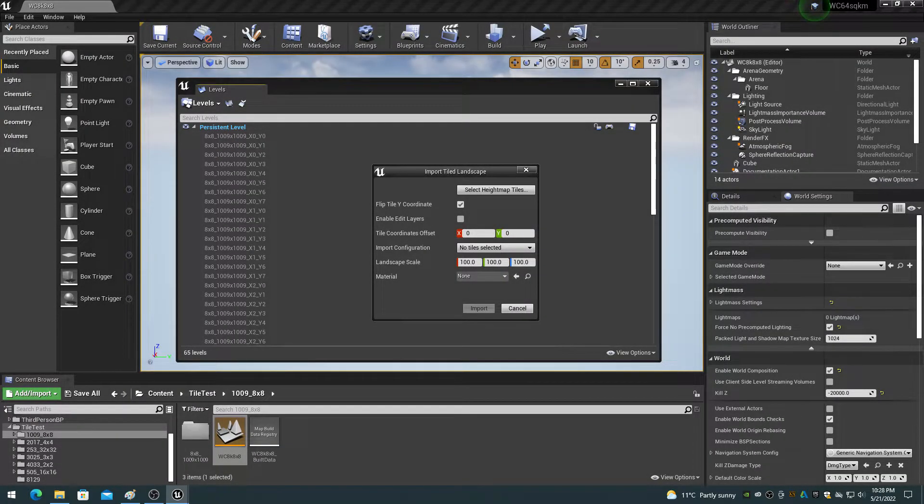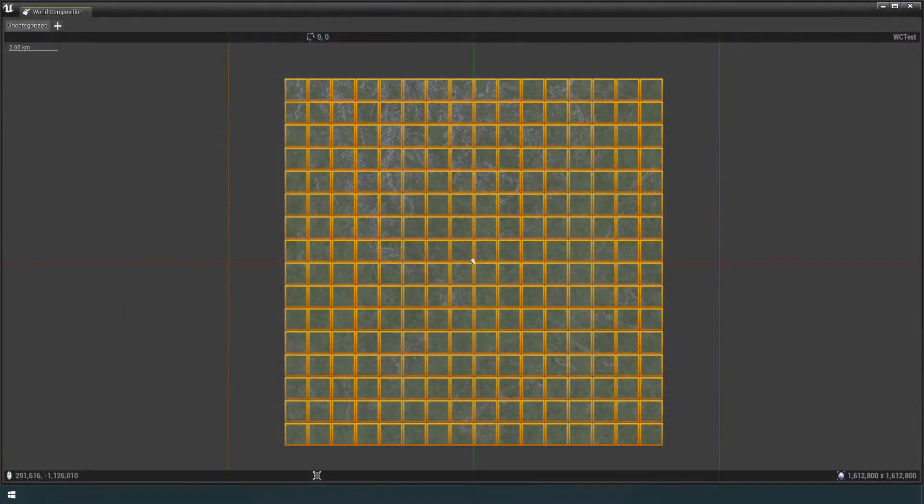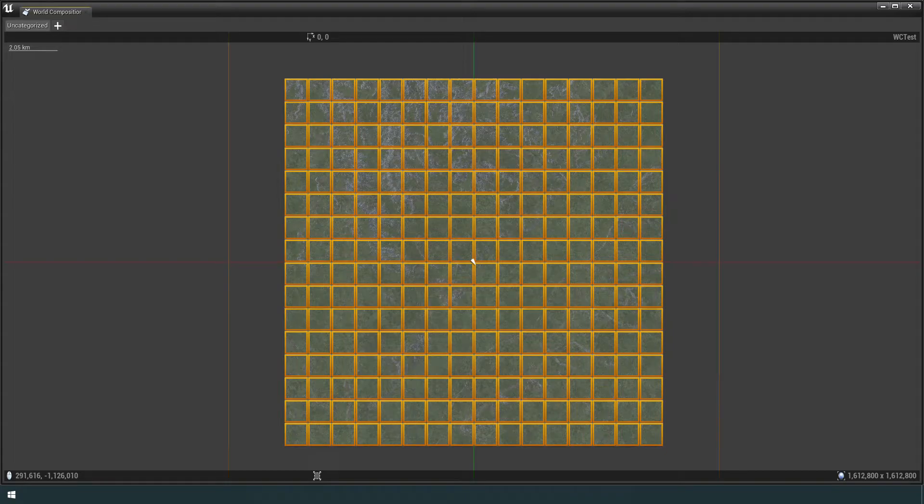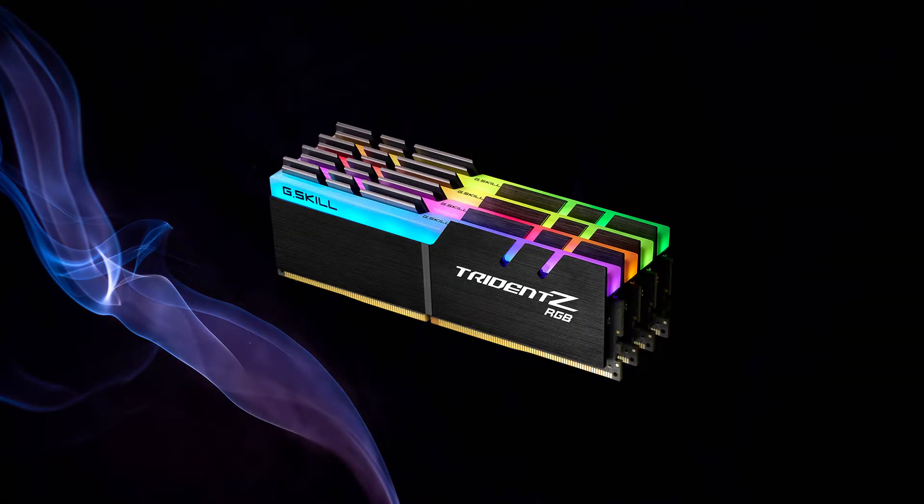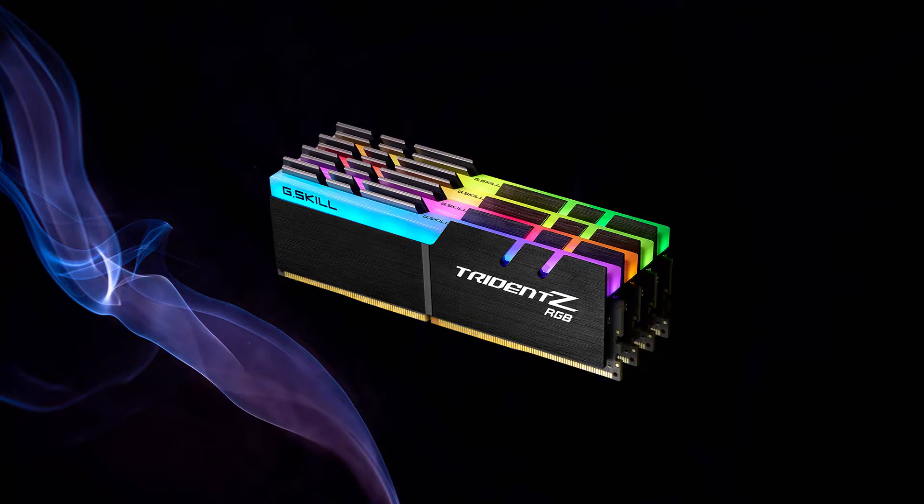One major difference between world composition and world partition is that world composition you can load tiles in batches. However, this is a lot of extra work with little overall benefit. With my tests, world partition actually required more memory than world composition for importing height maps and loading all cells.